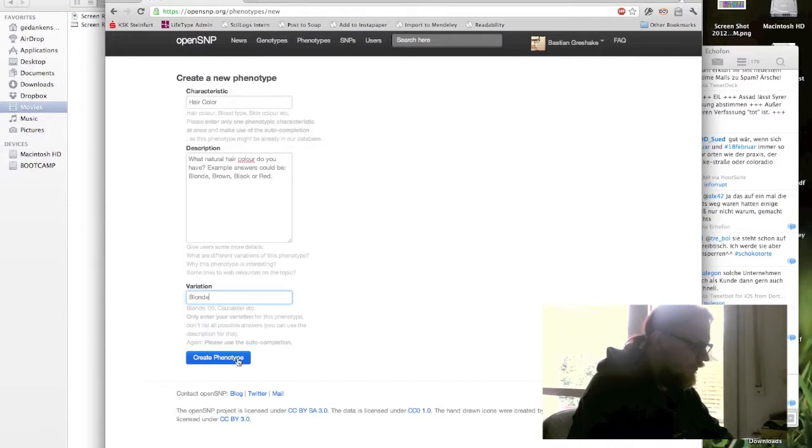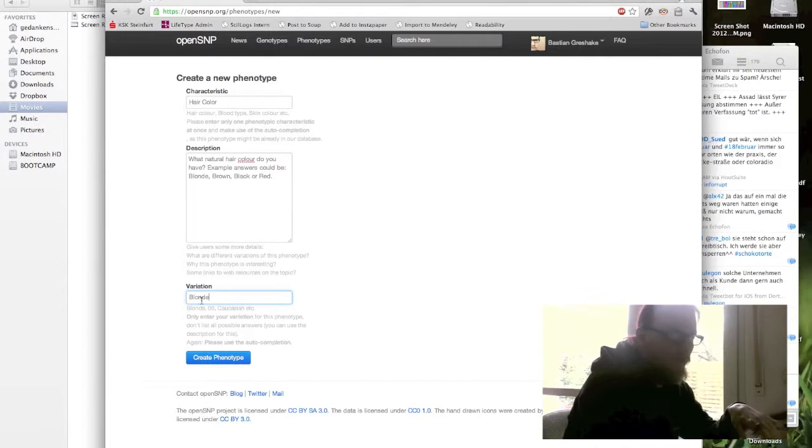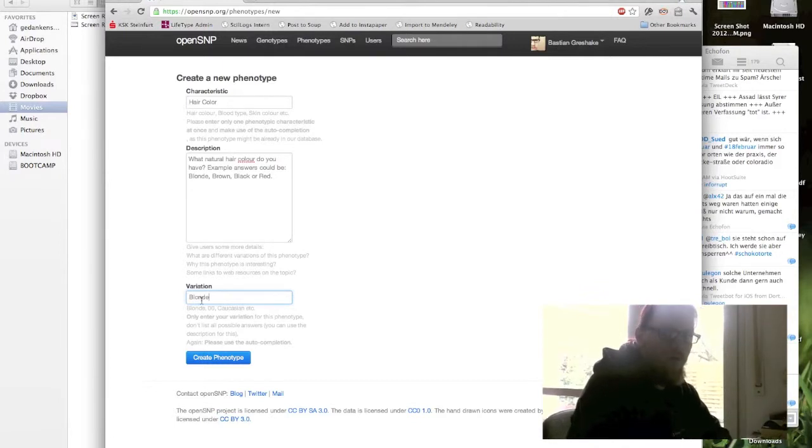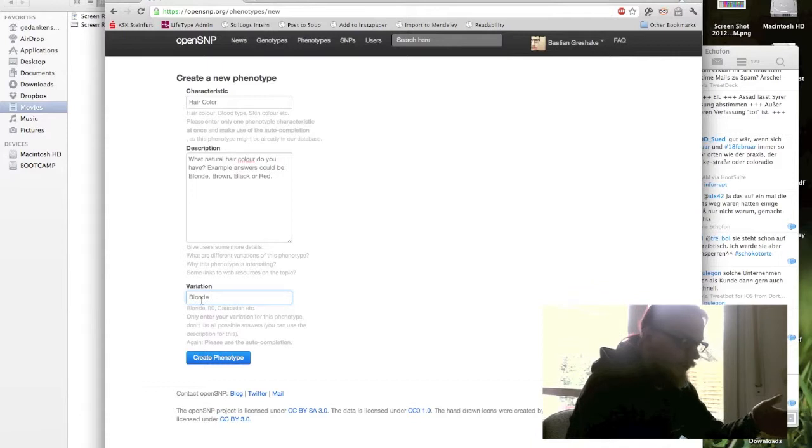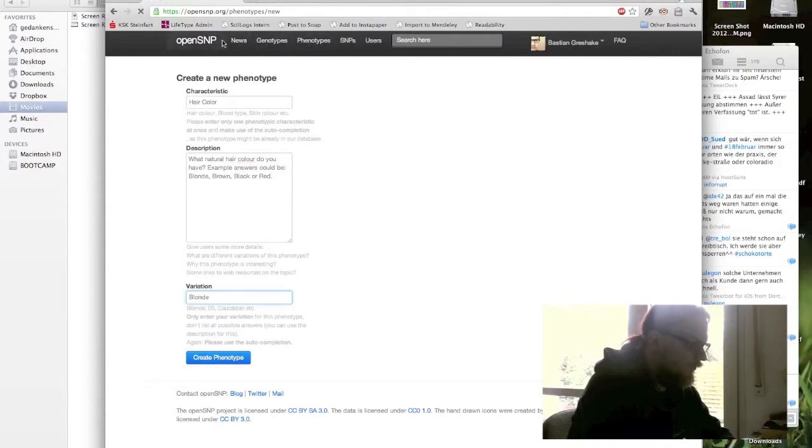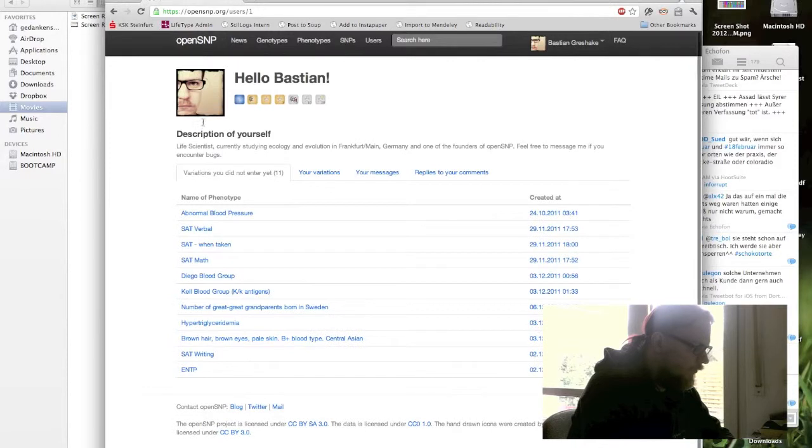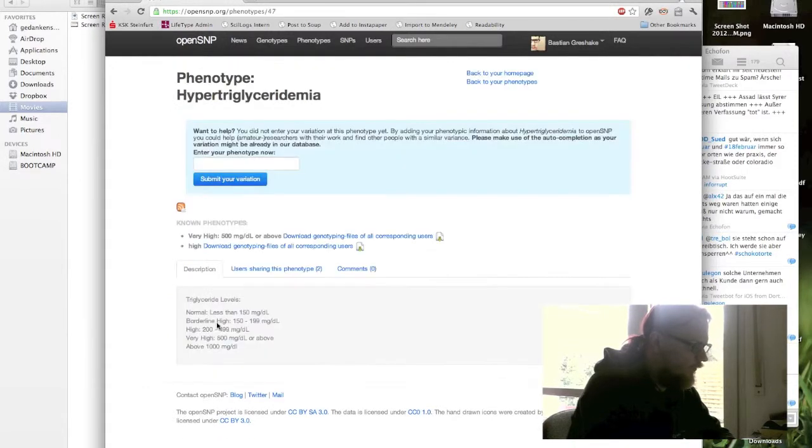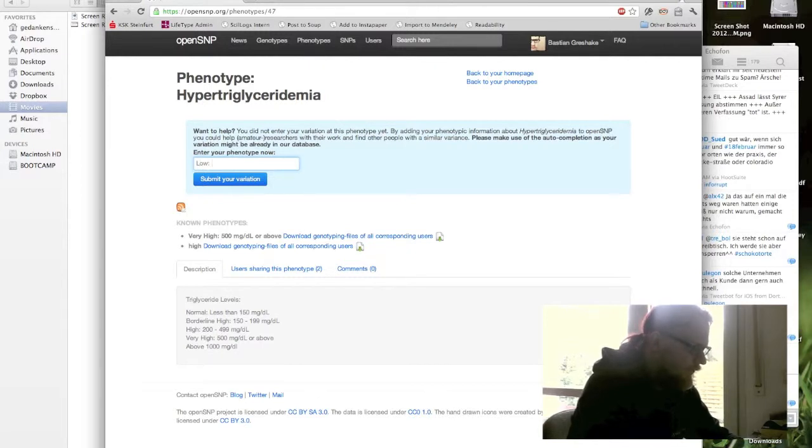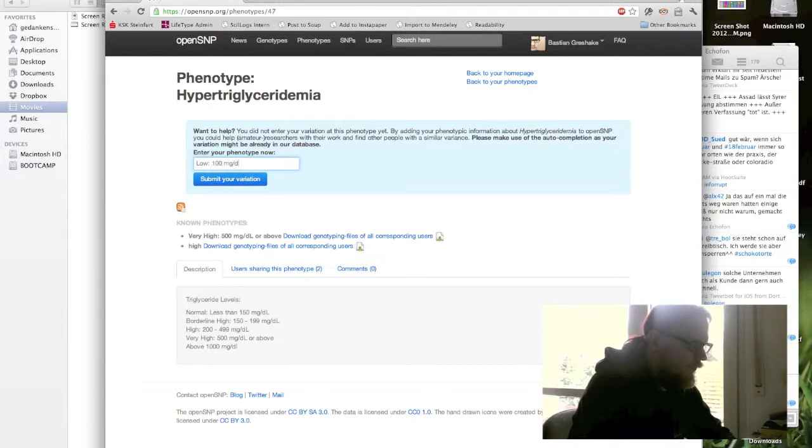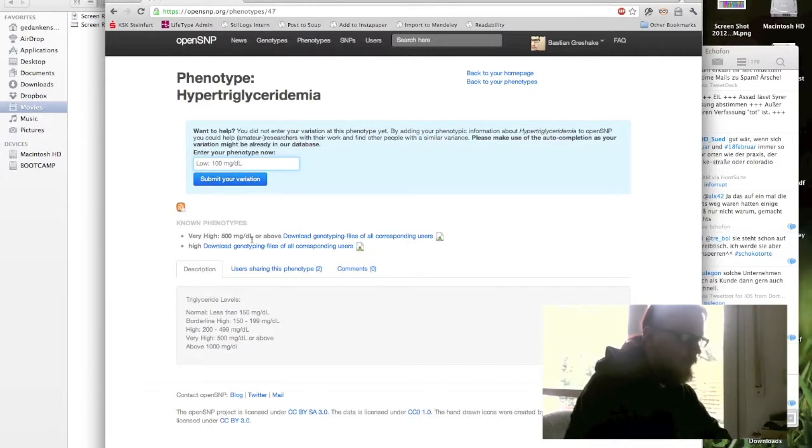So this is quite simple. What is important here, the variation down here, you should only enter your own variation and not all possible answers. As we have seen about the example of phenotypes already available, it's the free text fields. So you can enter whatever you like if you're going to enter the phenotypic variations. So let's go back to the hypertriglyceridemia here. So I can enter whatever I want. If I knew it and I could enter low and it would be less than 100 mg per centimeter, I could submit it and it would be listed here on the phenotype page as well.